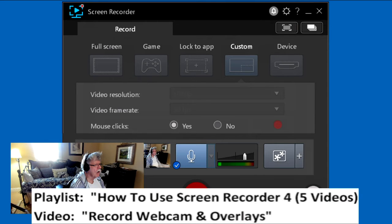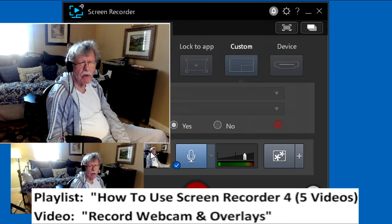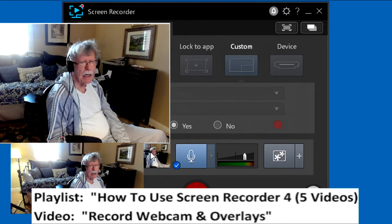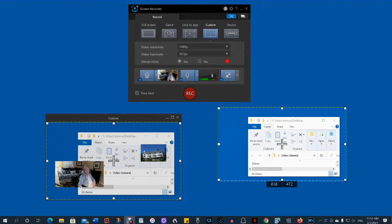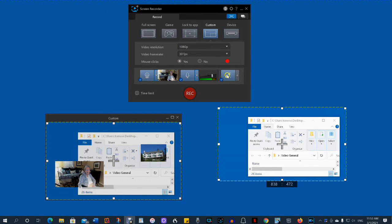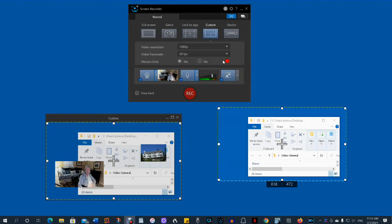Video Record Webcam and Overlays shows how to add your webcam view to your recording and how to add overlays. As we show you how to record with the webcam and overlays, we'll also show you how to set up the scene using the preview window. The preview window is at lower left on the display.